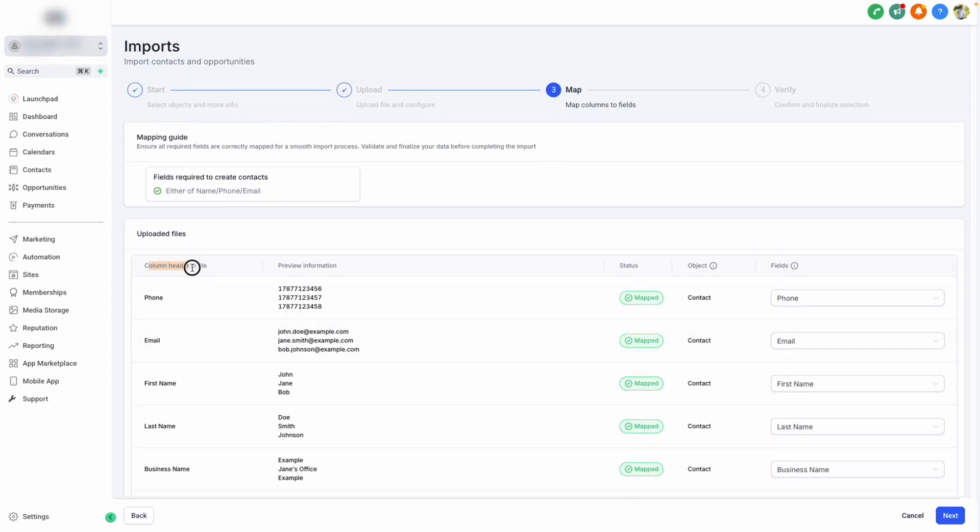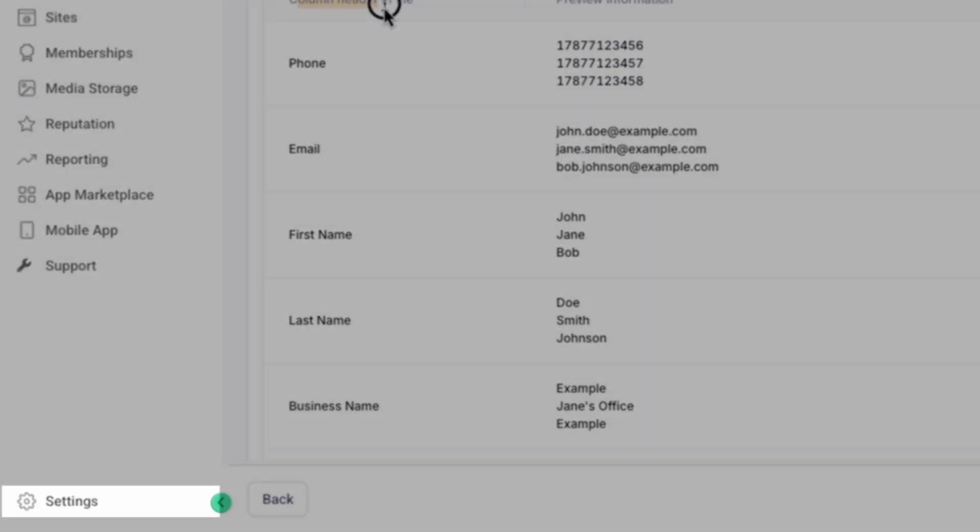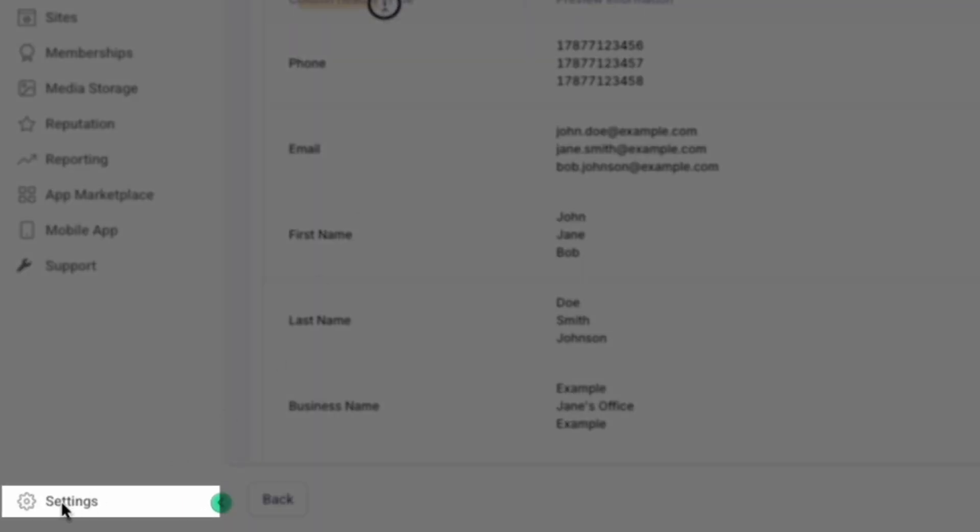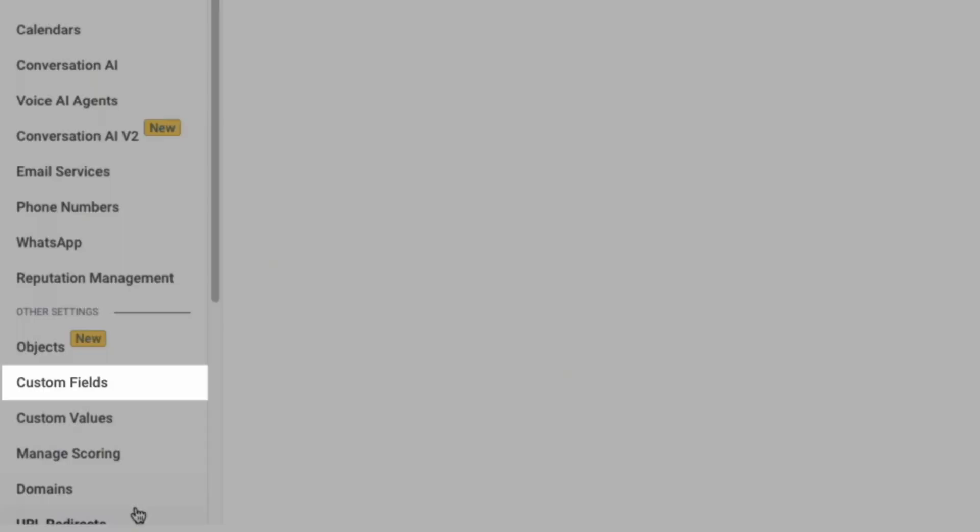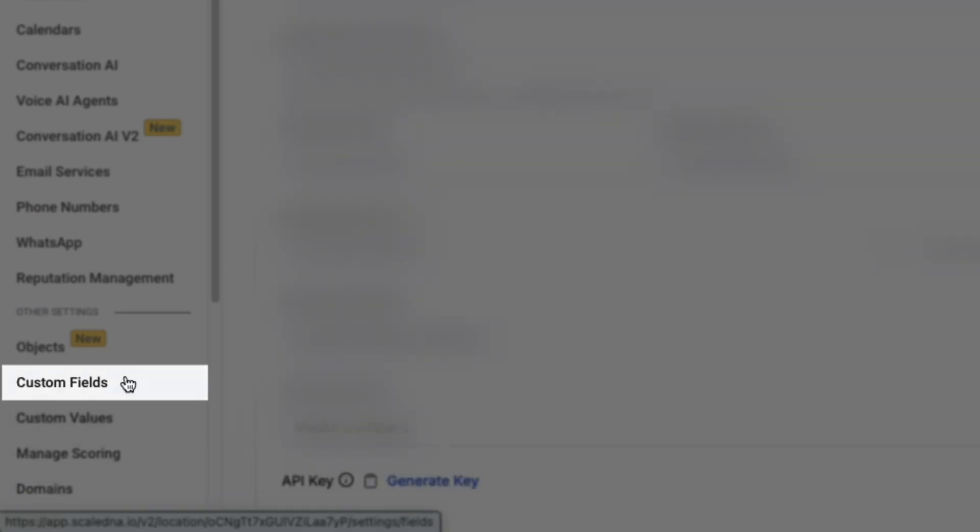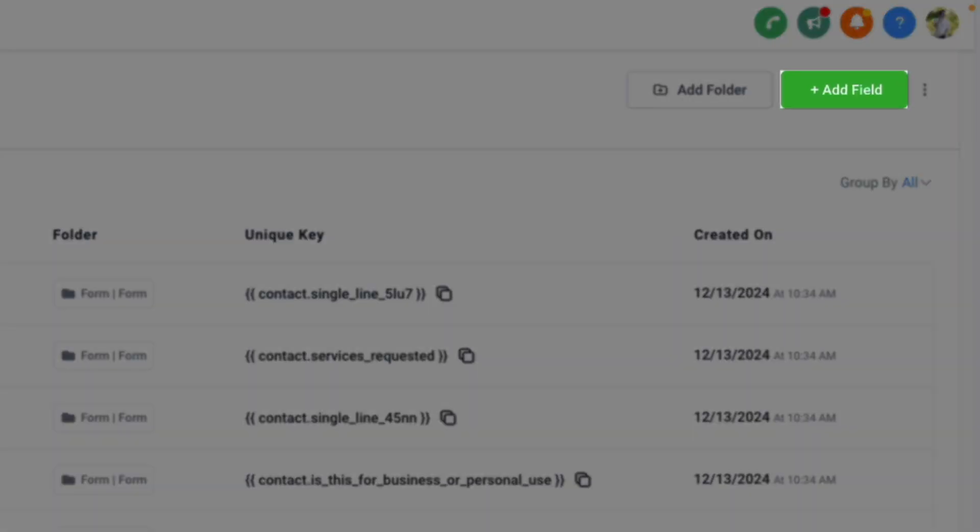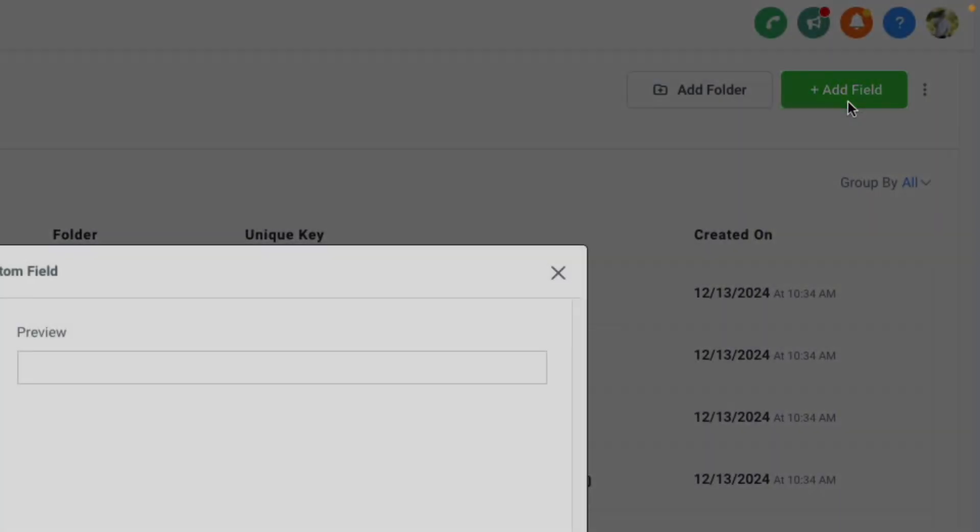But I'll show you right now how to customize your CRM so this maps correctly. All we need to do is create a new contact field by clicking settings in the left-hand side, then navigating to custom fields, and clicking add field in the top right-hand side of our screen.